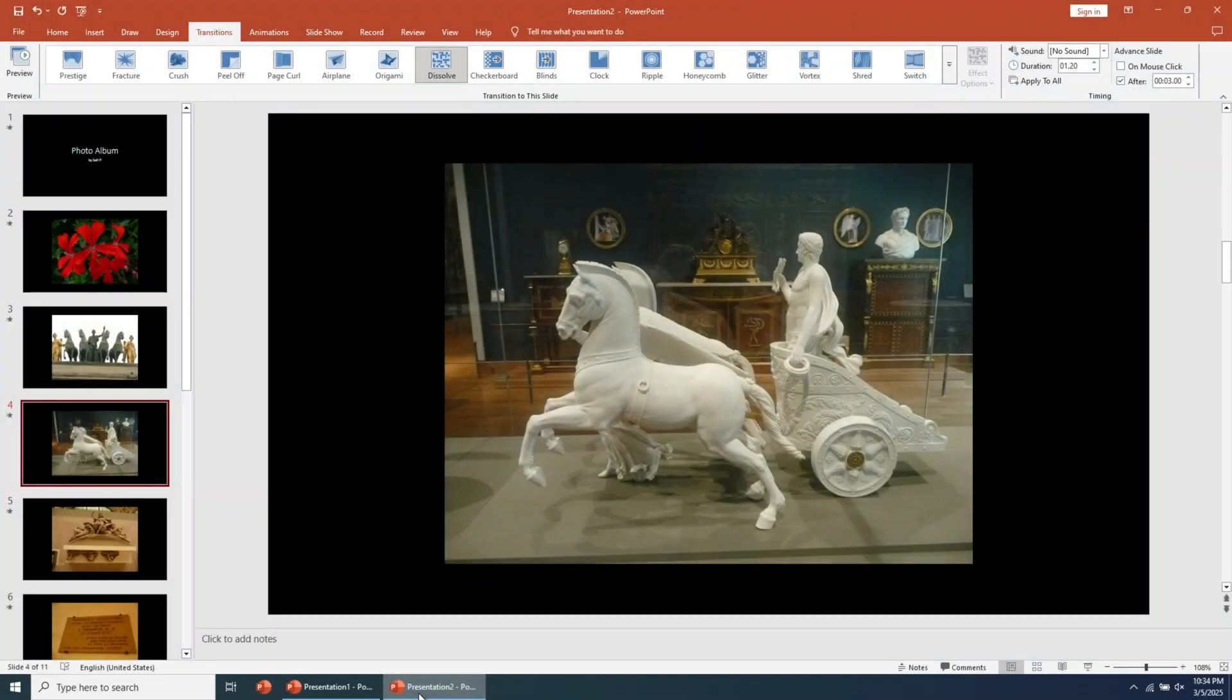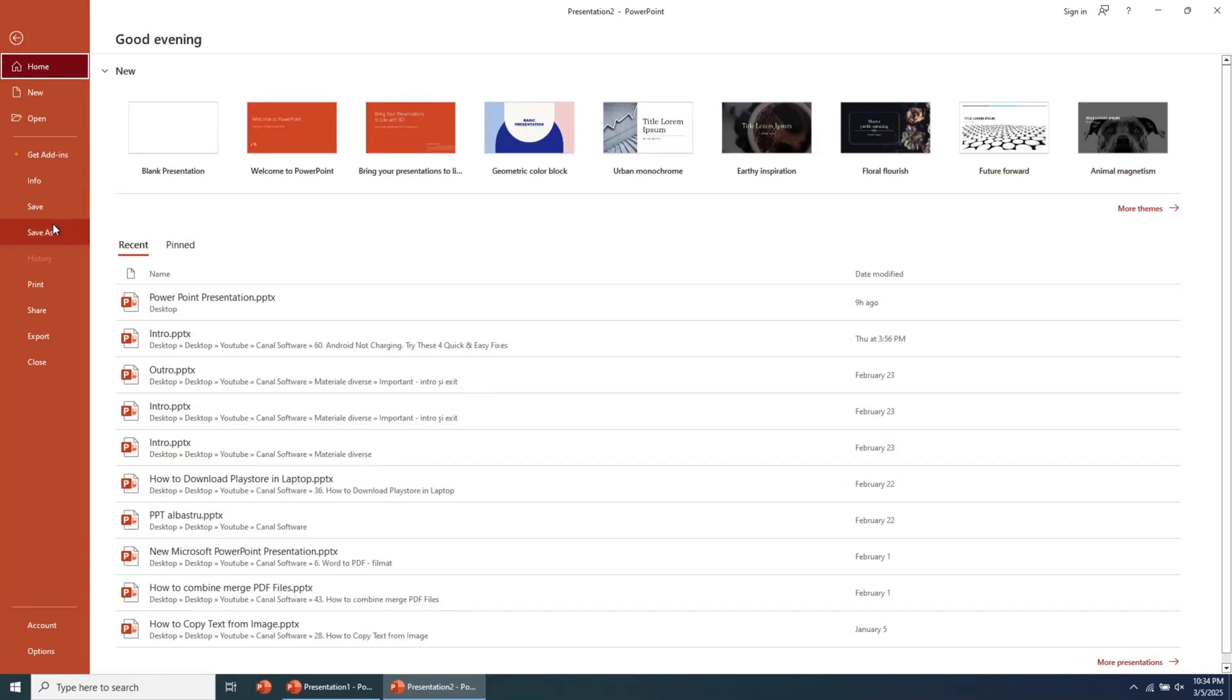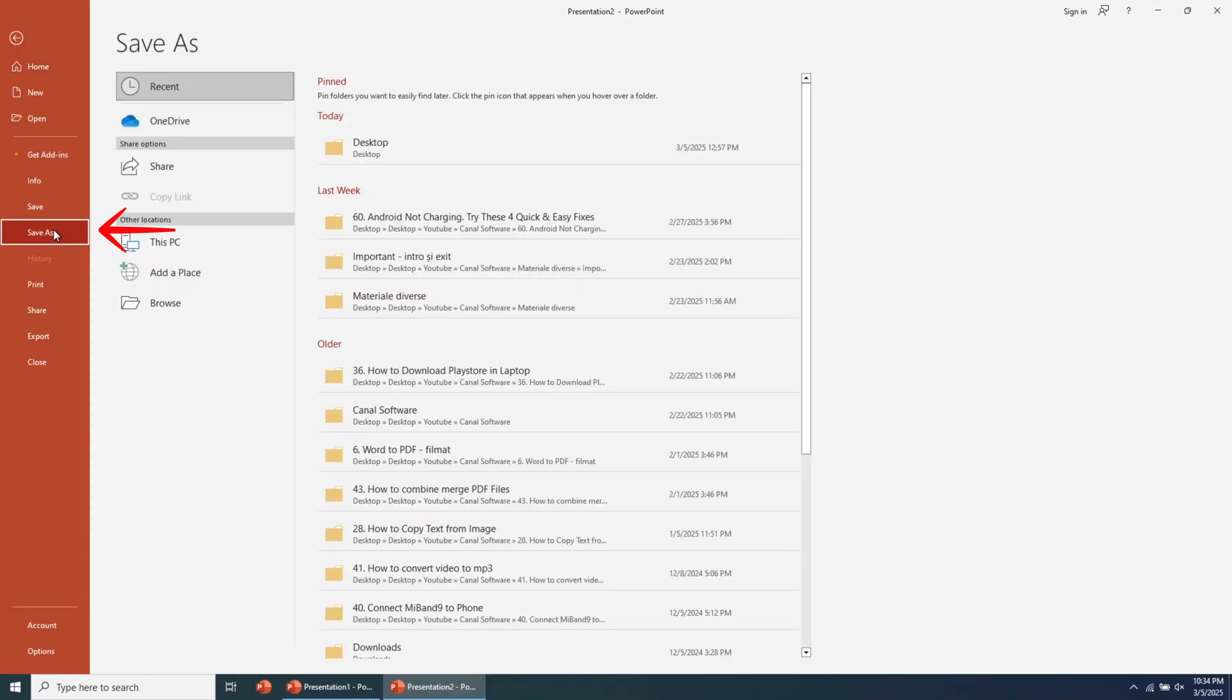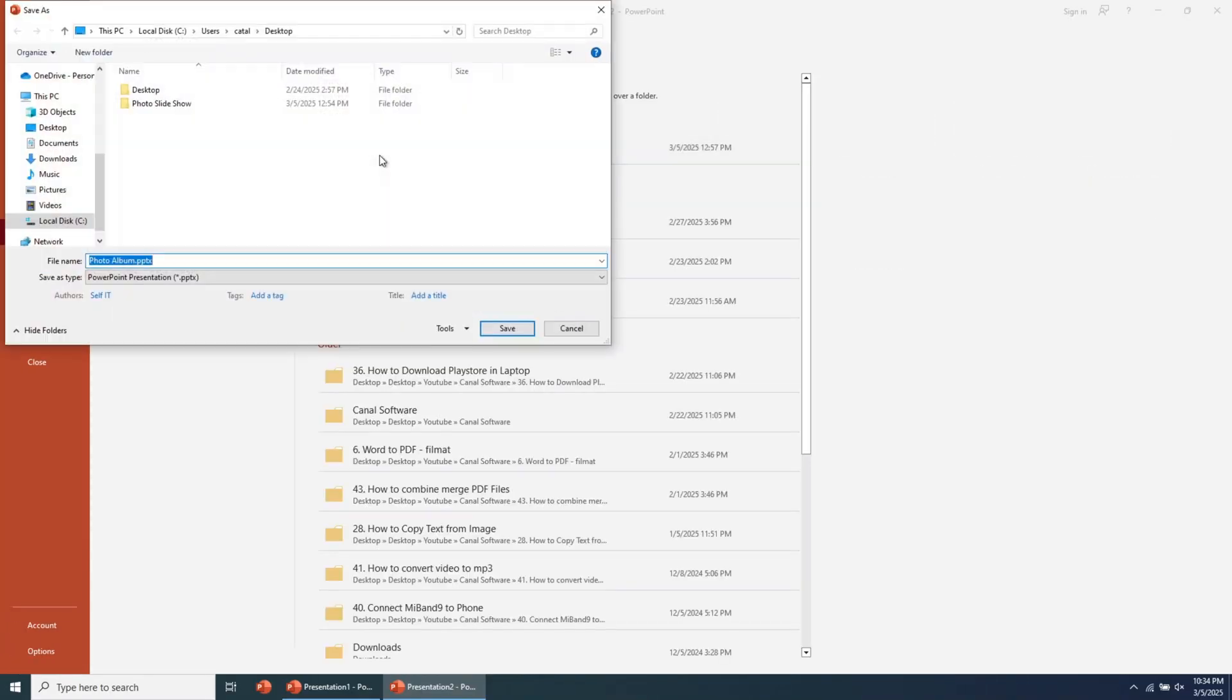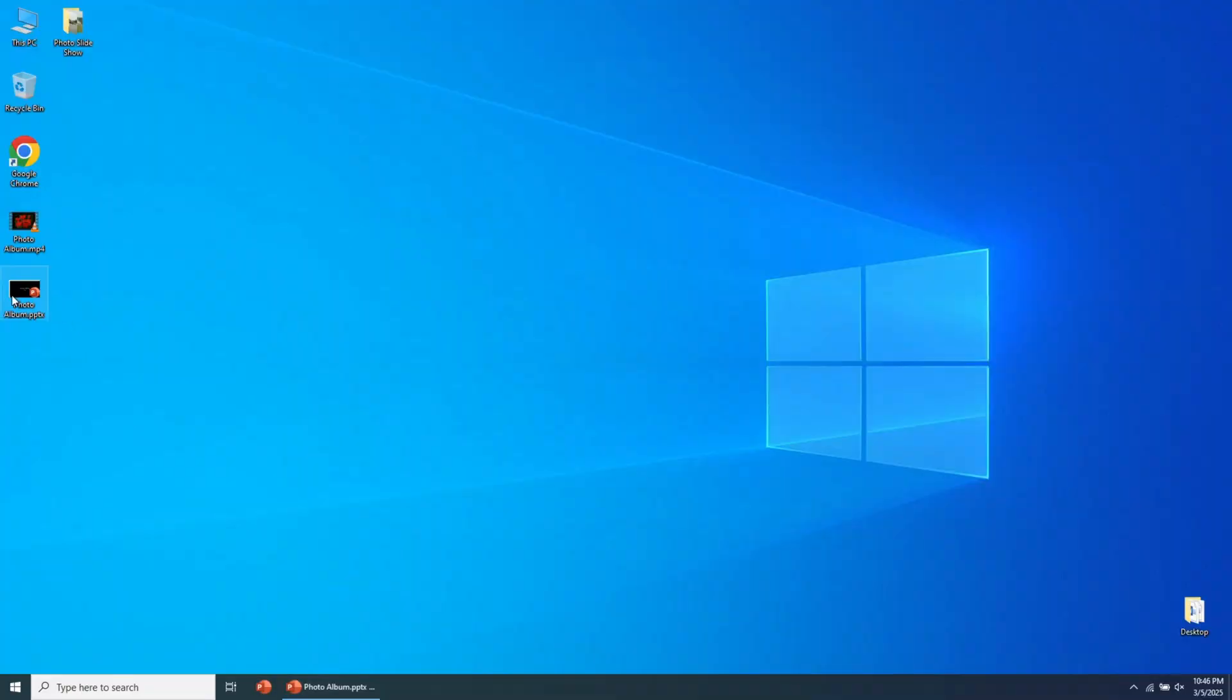Now let's see how to save the file in an editable PowerPoint format. Go to the File menu, then click on Save As. Choose the location where you want to save the file, then click on Save. The PowerPoint photo slideshow is now exported to the chosen location.